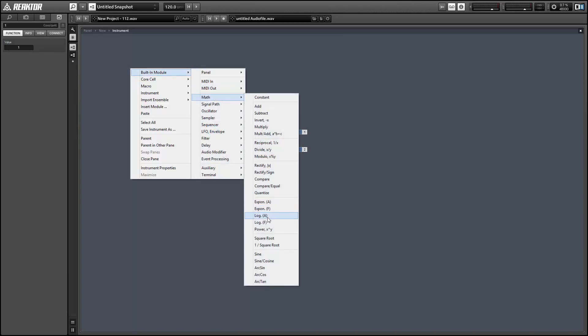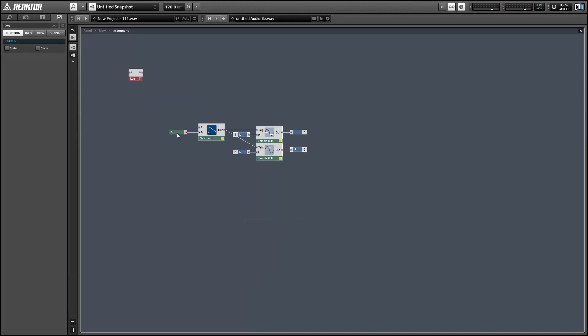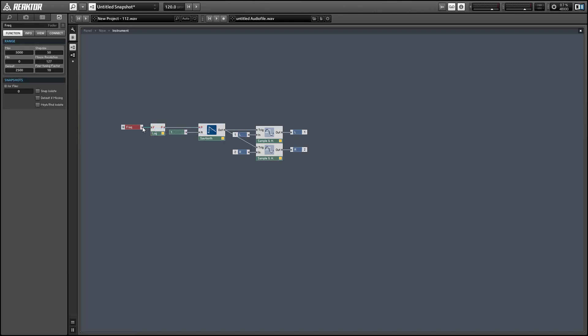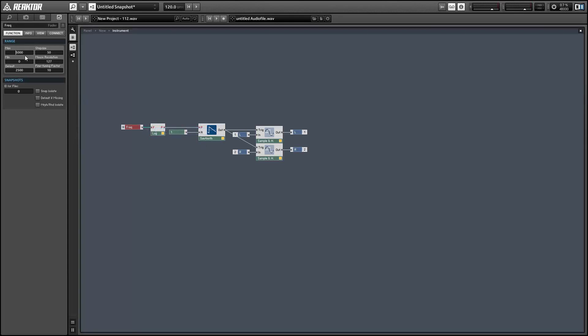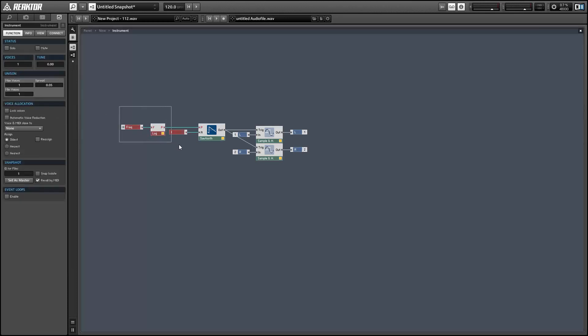I want to choose a frequency instead of a pitch, so I'm going to use a logarithmic f module which will translate from frequency to pitch. Then I'll create a knob and give it a range from 0 to 2000.